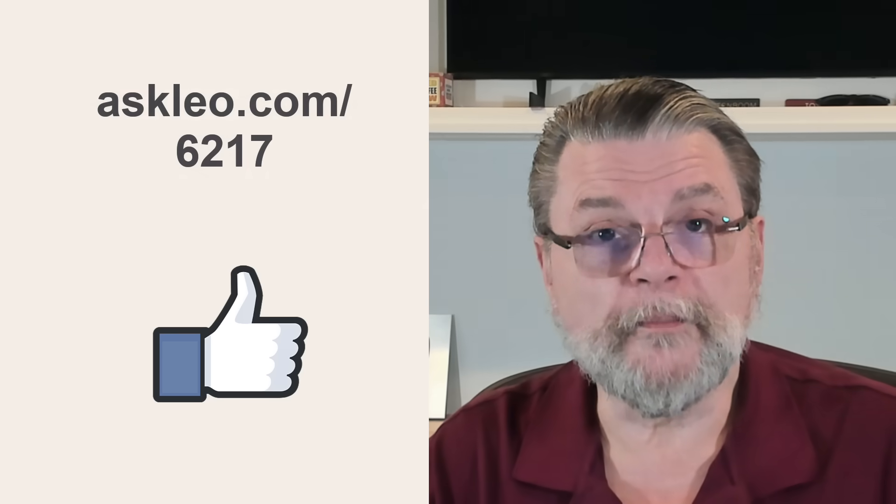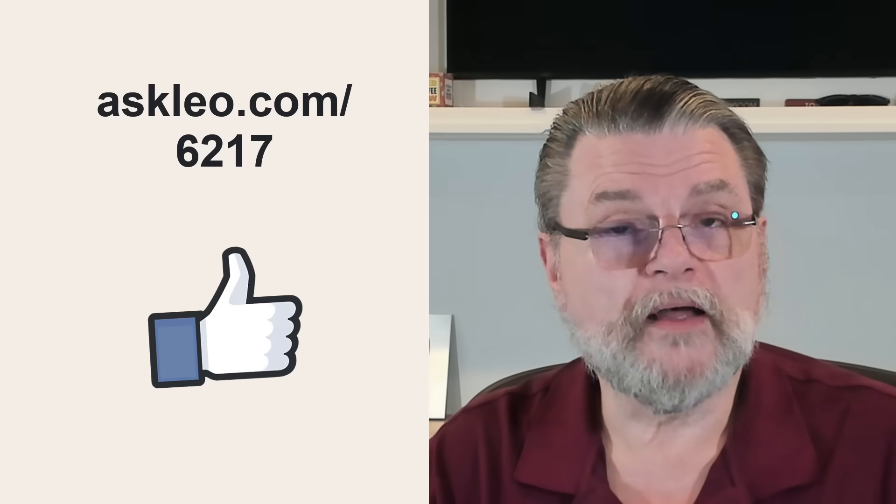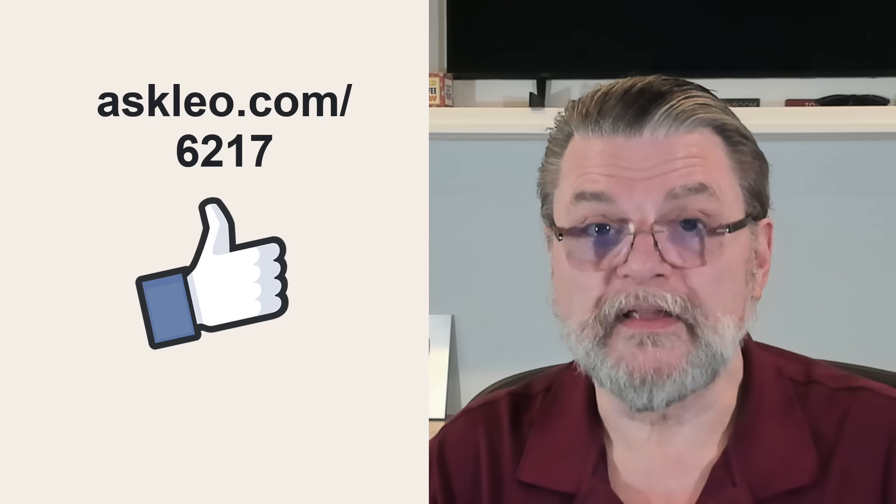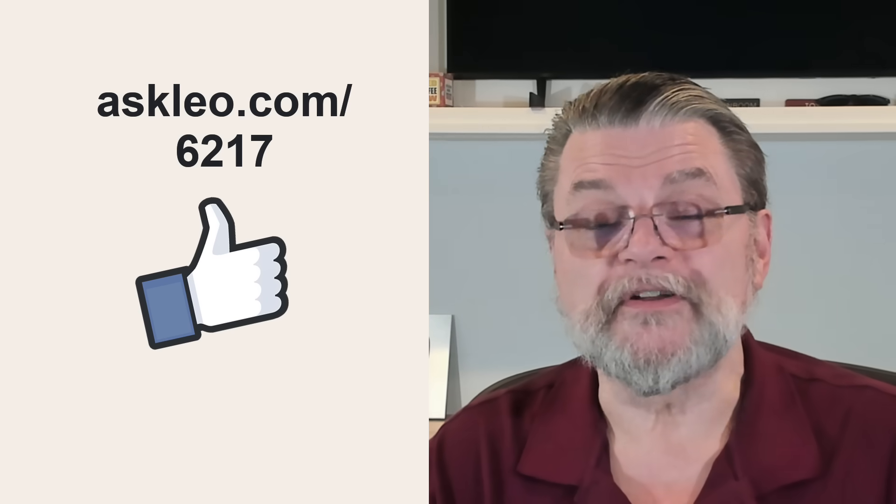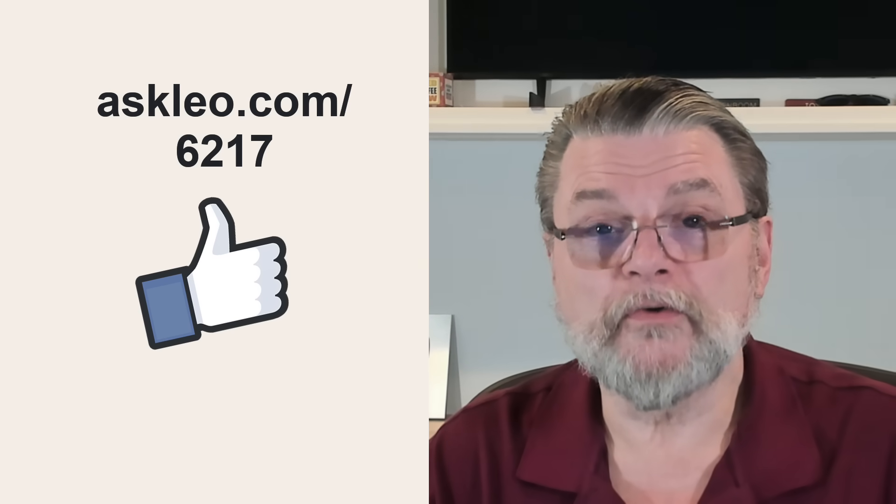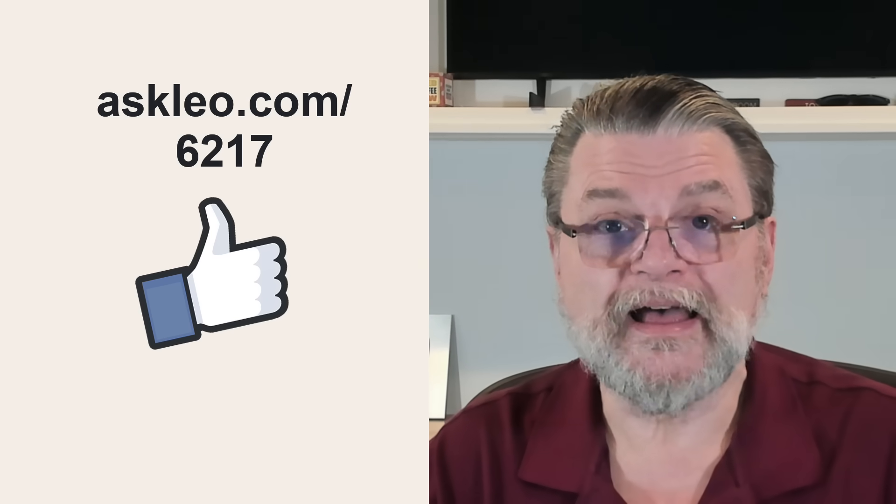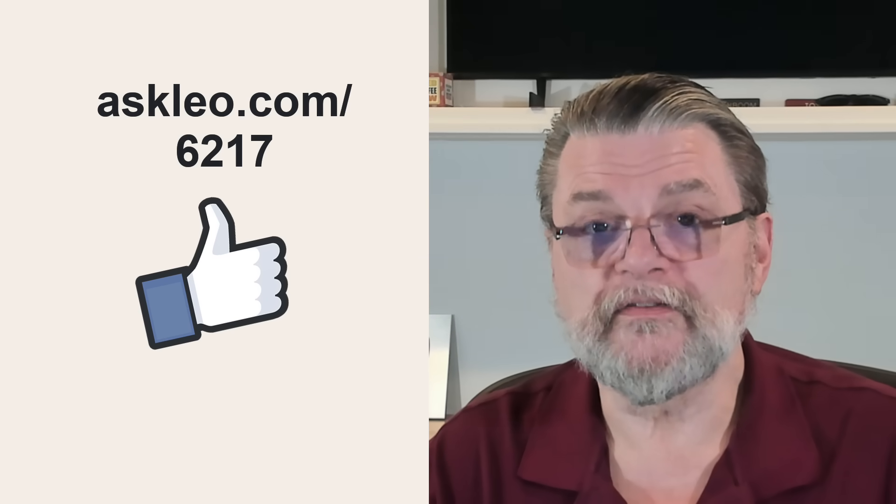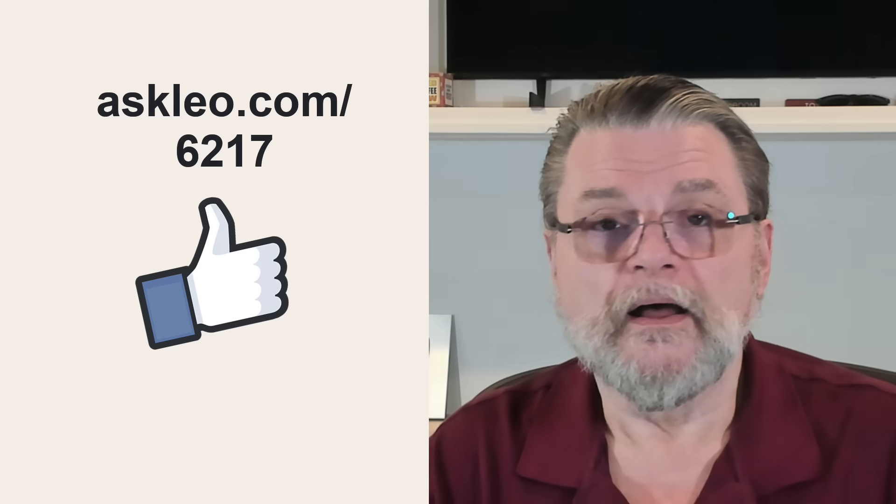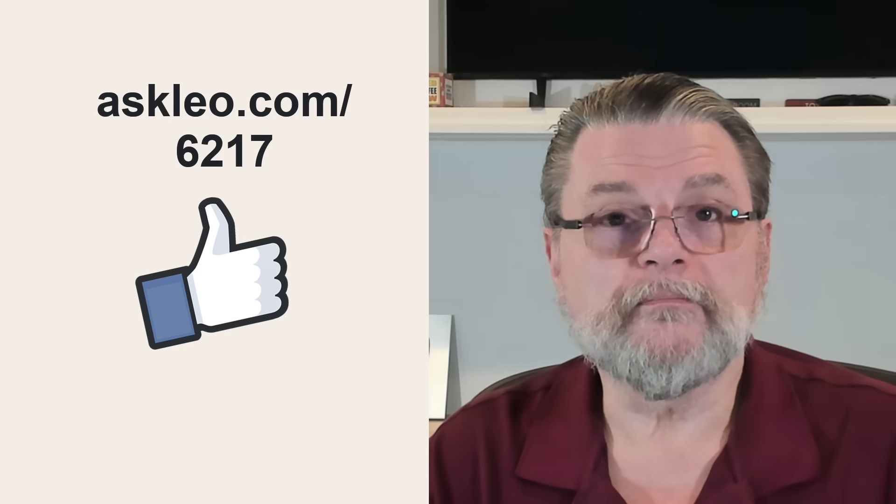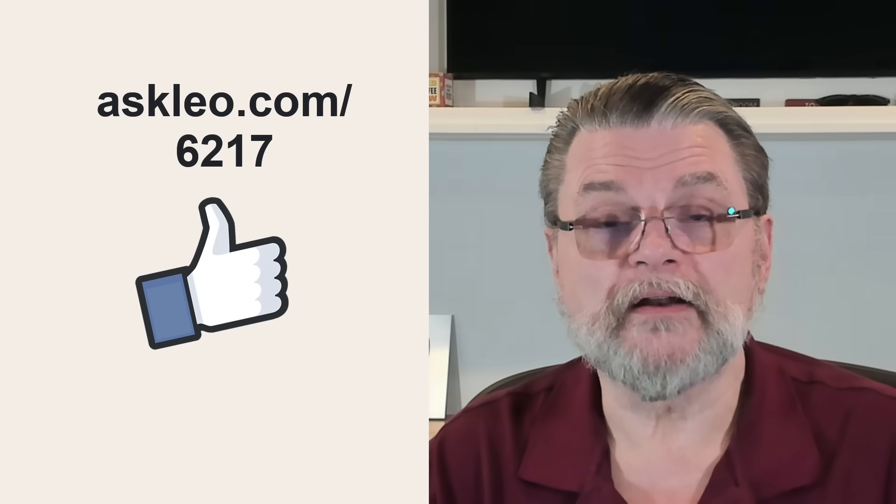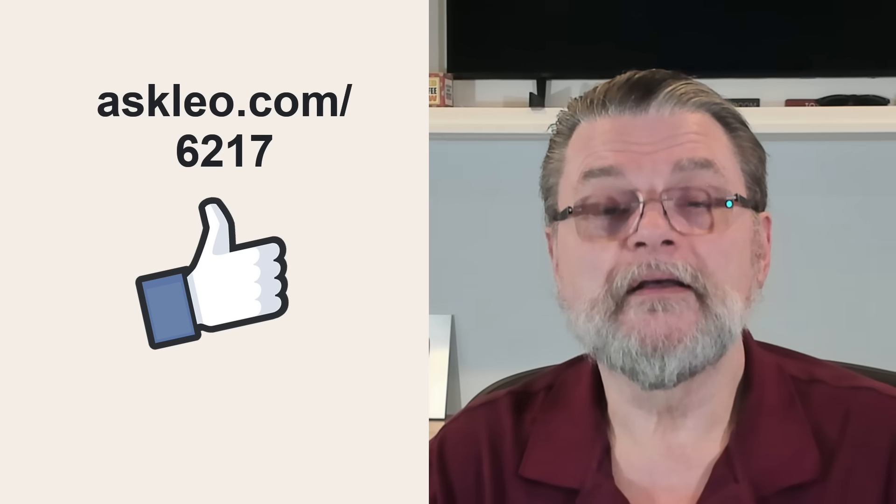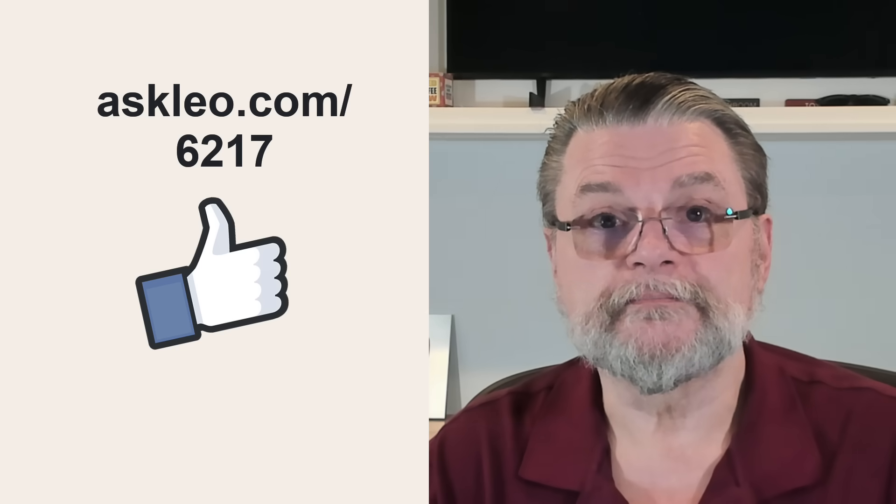For updates, for comments, for links related to this article and more, visit askleo.com slash 6217. I'm Leo Notenboom and this is Askleo.com. Thanks for watching.